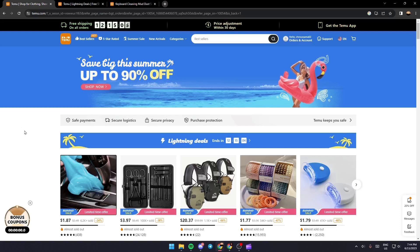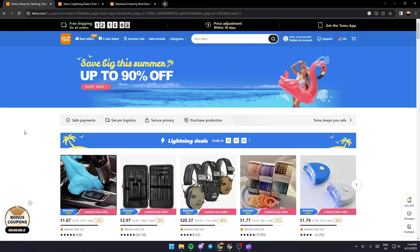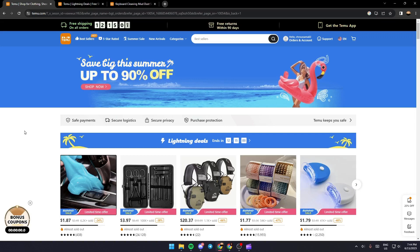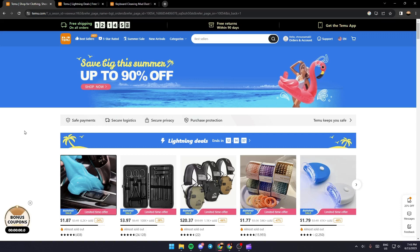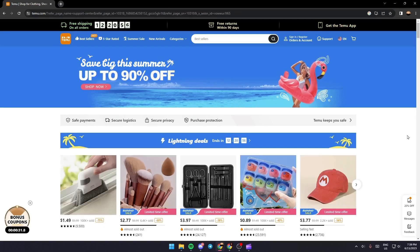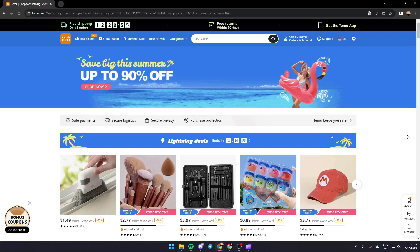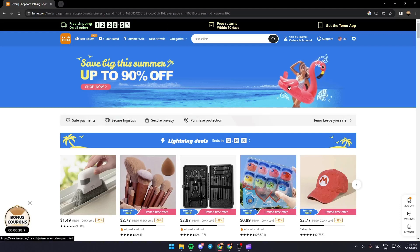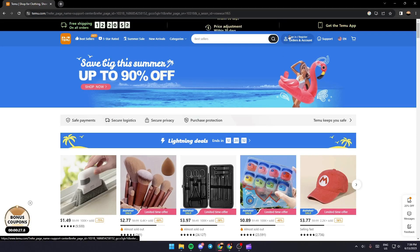Hello everyone and welcome back to a new video. In this video I'm going to show you how to wishlist an item on Temu website. The first thing you need to do is go up to the right and click on Sign In or Register.